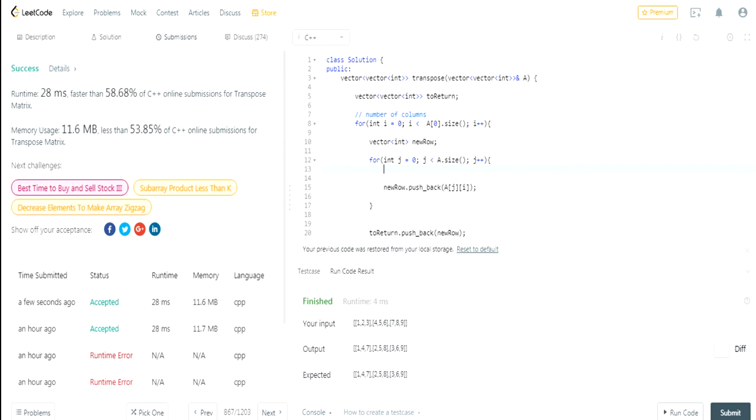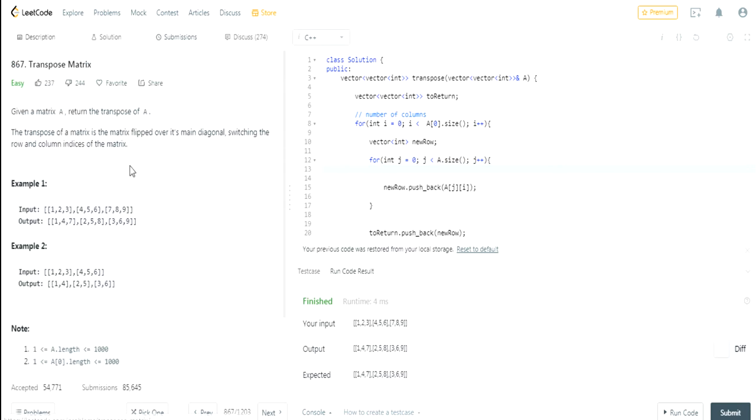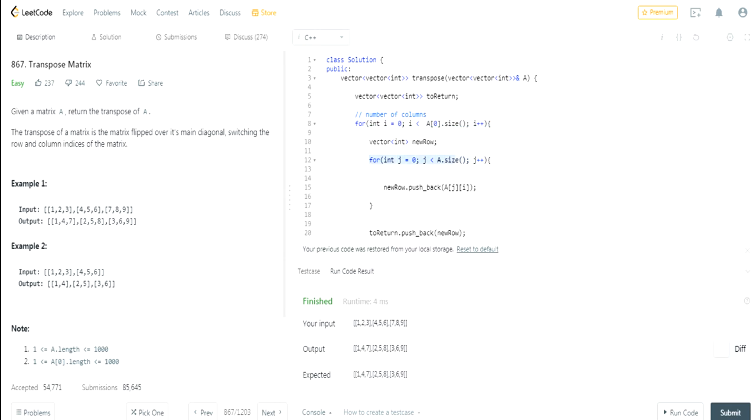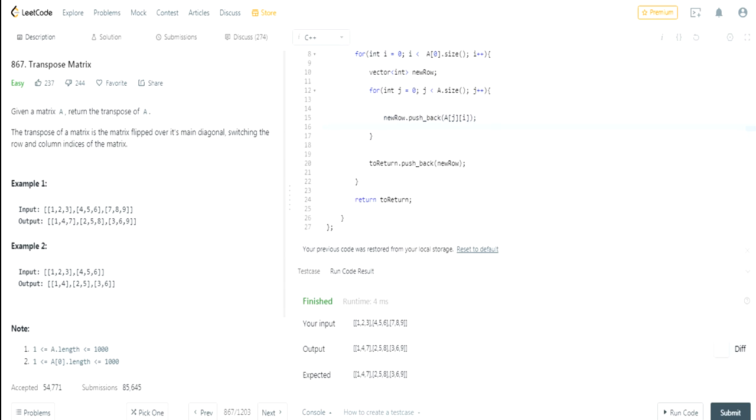So essentially all we did was, if you want the rows to become columns and columns to become rows, when you flip the rows to be columns and columns to be rows, all you have to do is instead of going through row by row, we're going to go through the number of columns, then we go through number of rows, and then we're going to add whatever value that was flipped. So instead of i,j we're going to add j,i.